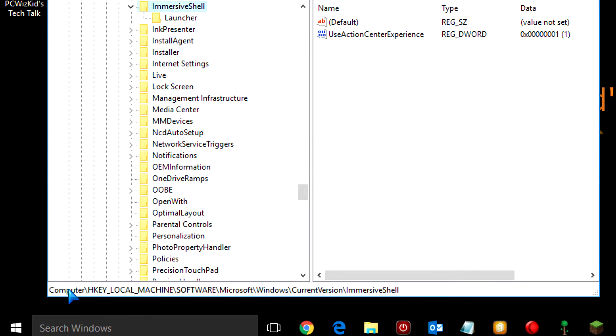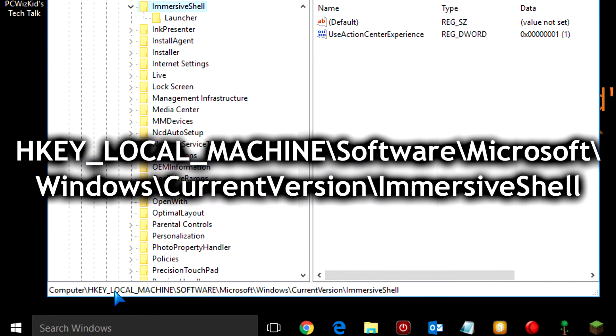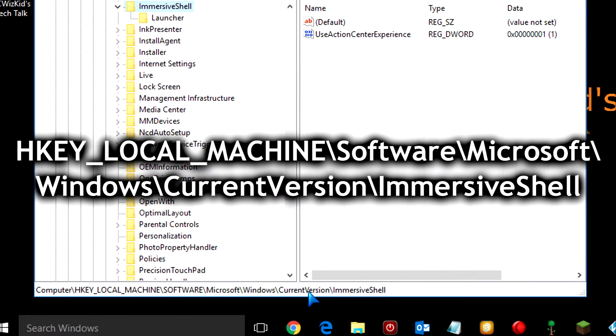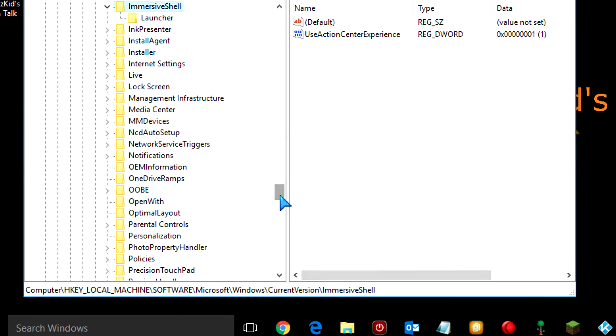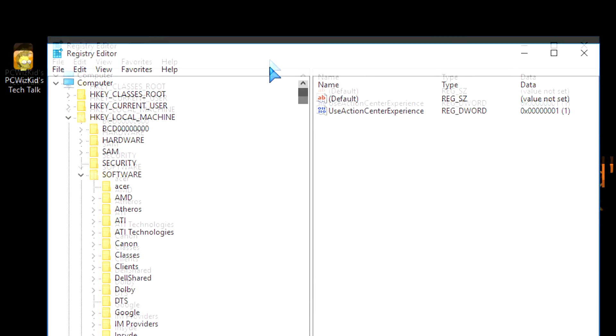From here, we need to navigate to the following path. You see that long path there? HKEY Local Machine, slash Software, slash Microsoft, slash Windows, slash CurrentVersion, slash Immersive Shell.